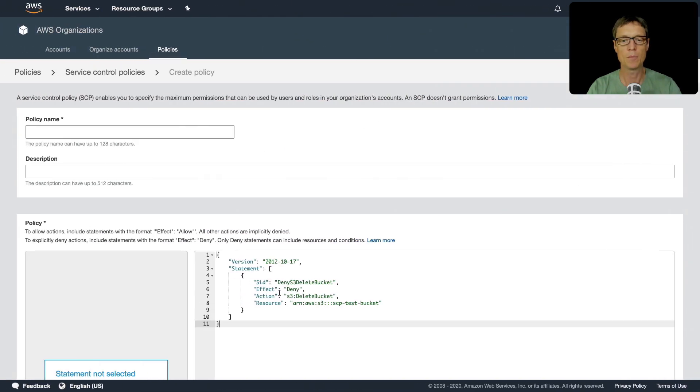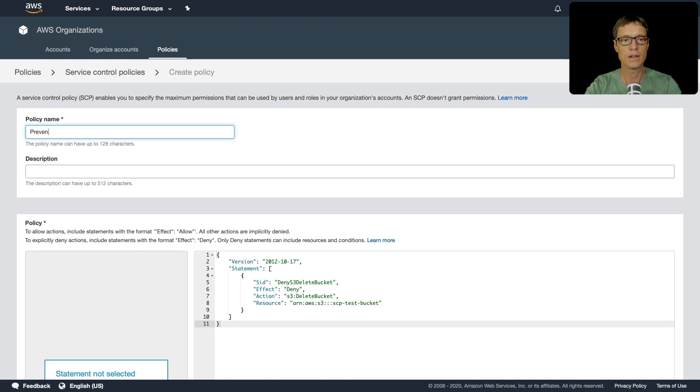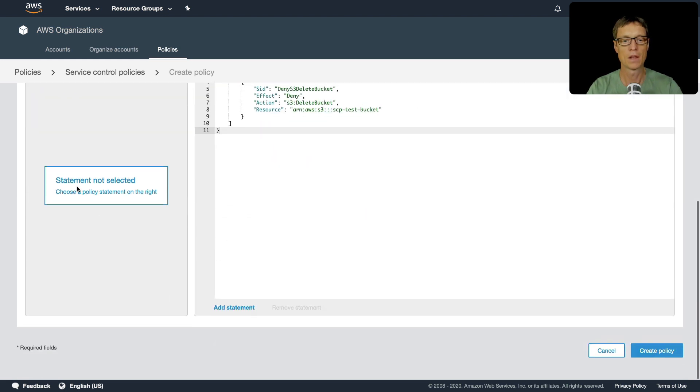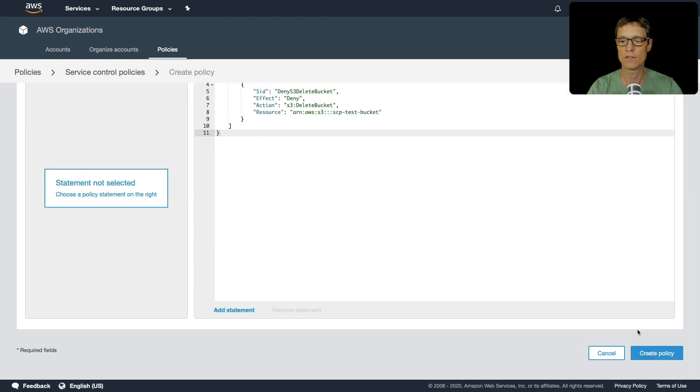So let's call this prevent bucket deletion and let's create that policy. And now we'll go back to our OU again.